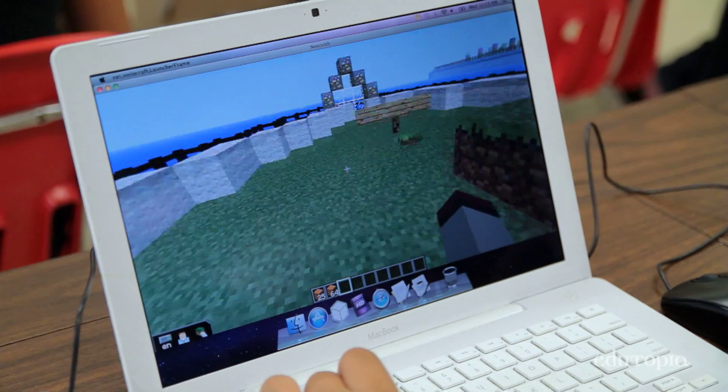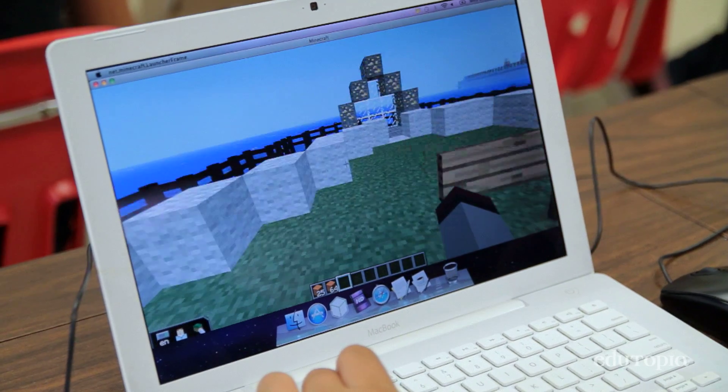It makes a lot of sense to take a game that is already fun, that is proven to be enjoyable to kids, and try to find a way to bring it into the classroom.